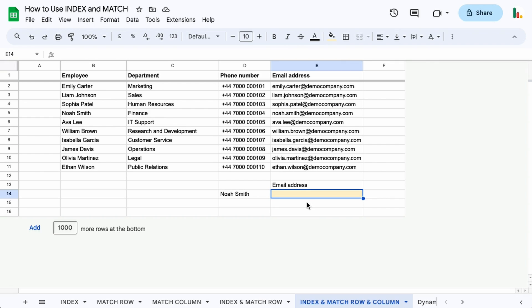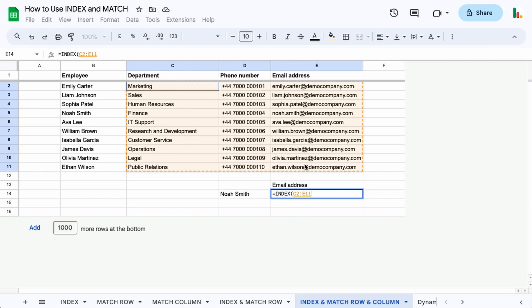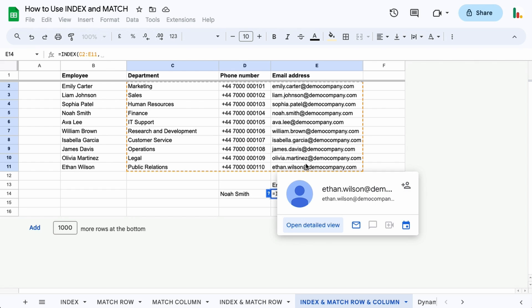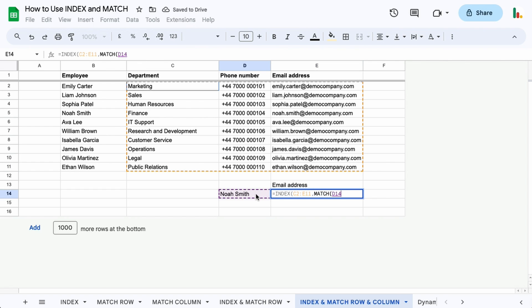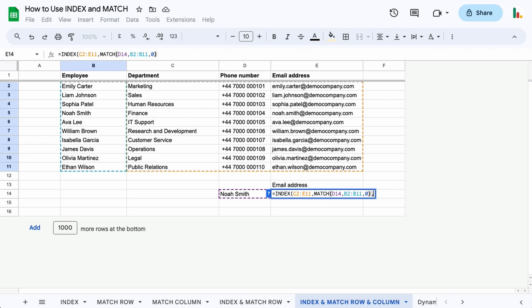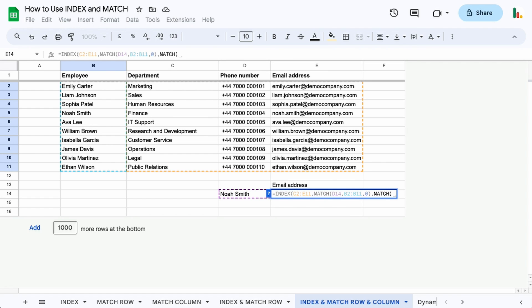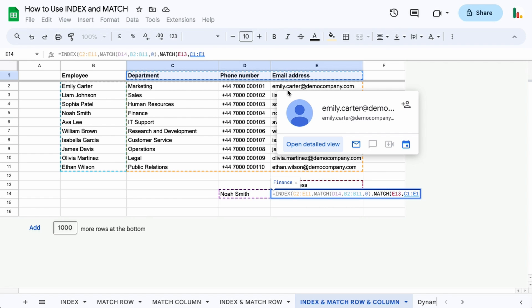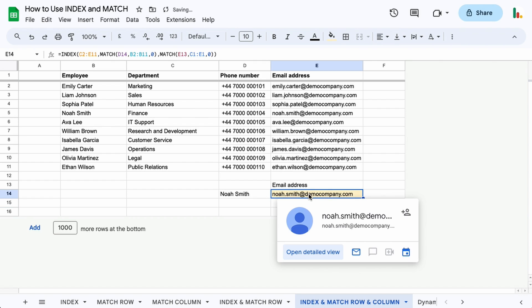Now we can join that one more time and do the MATCH on the row and the column. We do equals INDEX. We want to index this table here. Then we match this value within this column, and that's an exact match. For our next criteria for the column we do another MATCH. In this case we look for this value in the header row here. Again that's an exact match. Close the parentheses and hit enter and we get what we want here.